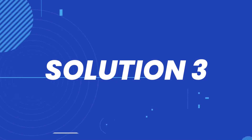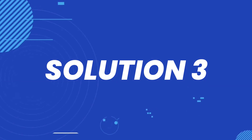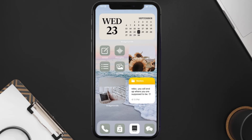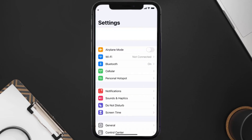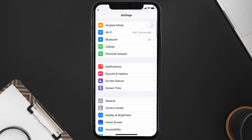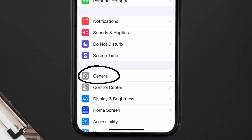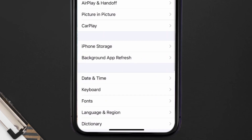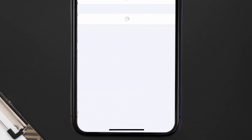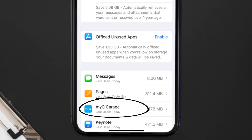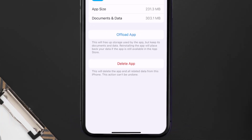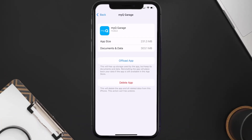But if you still encounter this issue, you need to clear the app cache. Go to your device Settings, scroll all the way down to General and tap on it, then tap on iPhone Storage. From here, search for the myQ mobile app, tap on it, and then tap on Offload App.